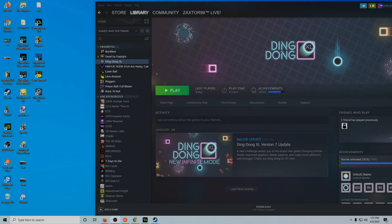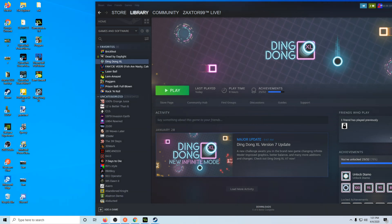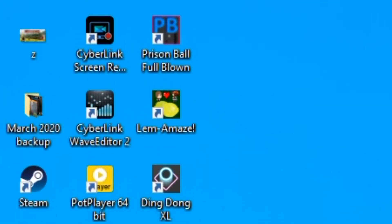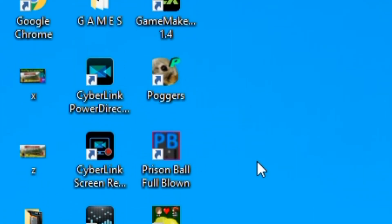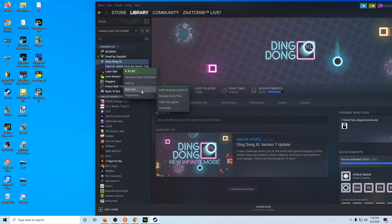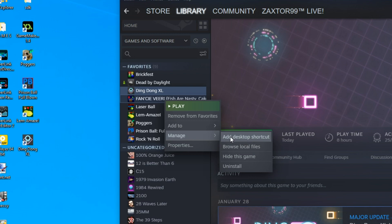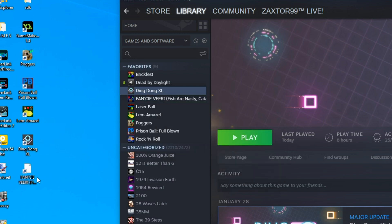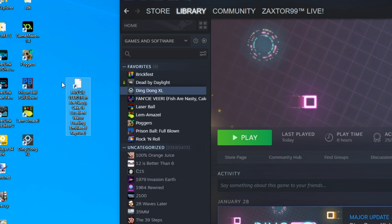Hello everybody, it's Zax399 here. I want to do a quick how-to video on how to fix your Steam icons on your desktop if they show up as a blank page. I have Windows 10 — I just upgraded from Windows 7 a couple weeks ago. Normally your desktop icons will have a little icon for your different Steam games, but sometimes when you install a game and add a desktop shortcut, it makes a white blank page instead.